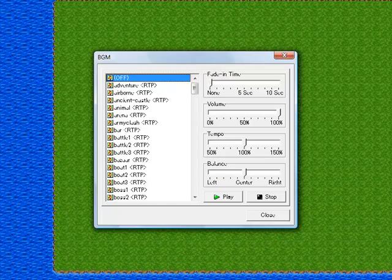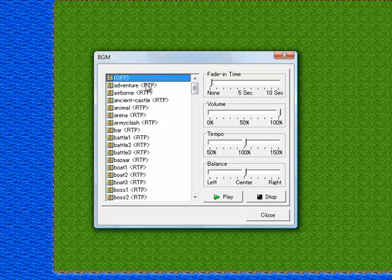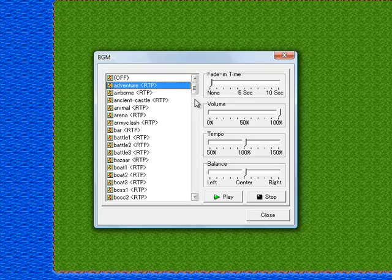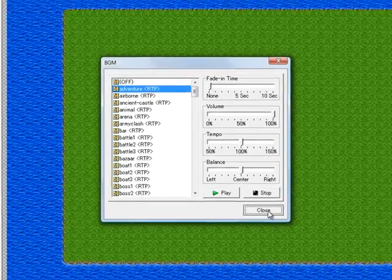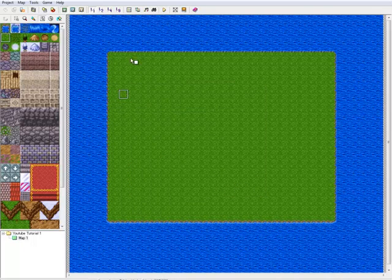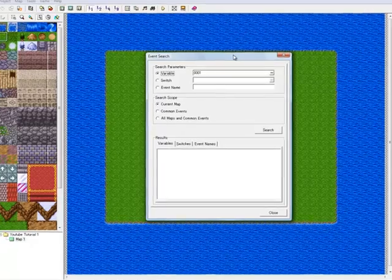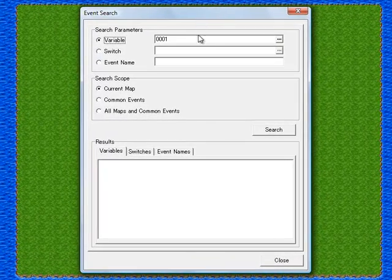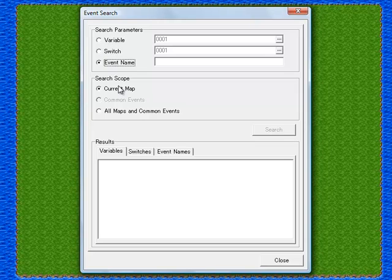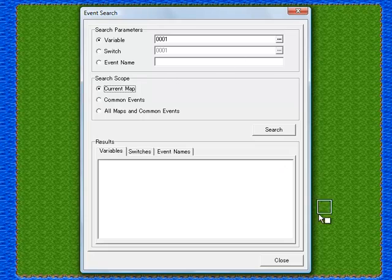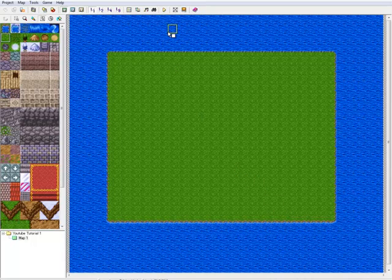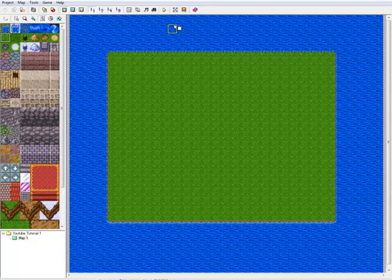The music manager is where you can listen to music from the game — that's also used for assigning music to maps, which we'll show later. The event search is useful if you made an event and can't remember where you put it — you can search by switch name or event name and choose which map it's on. It's handy if an event is causing a problem and you don't remember exactly where it is.